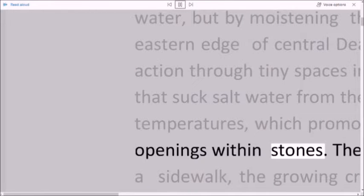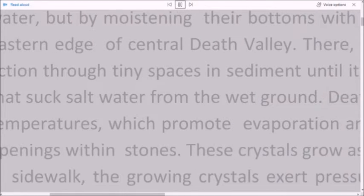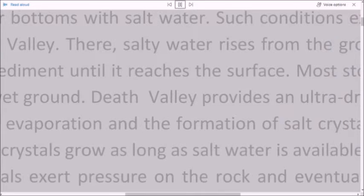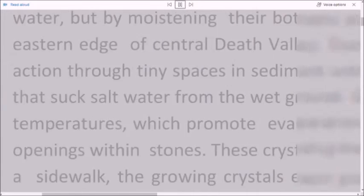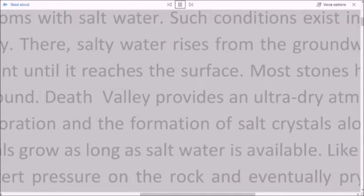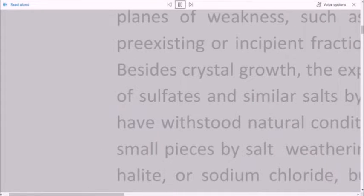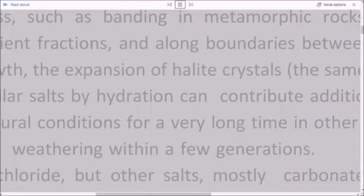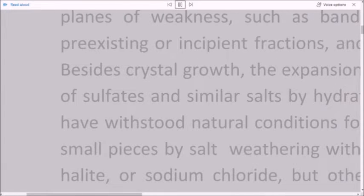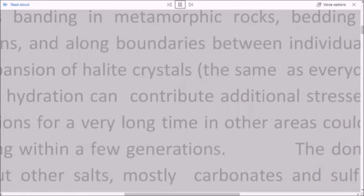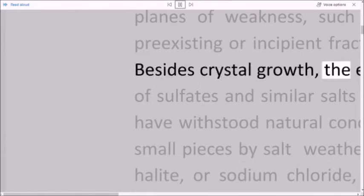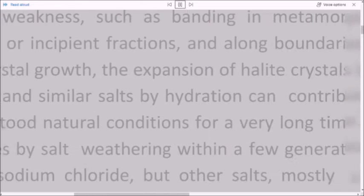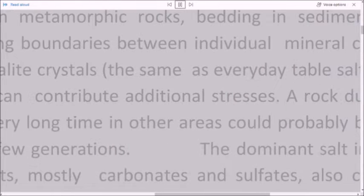These crystals grow as long as salt water is available. Like tree roots breaking up a sidewalk, the growing crystals exert pressure on the rock and eventually pry the rock apart along planes of weakness, such as banding in metamorphic rocks, bedding in sedimentary rocks, or pre-existing or incipient fractures, and along boundaries between individual mineral crystals or grains.